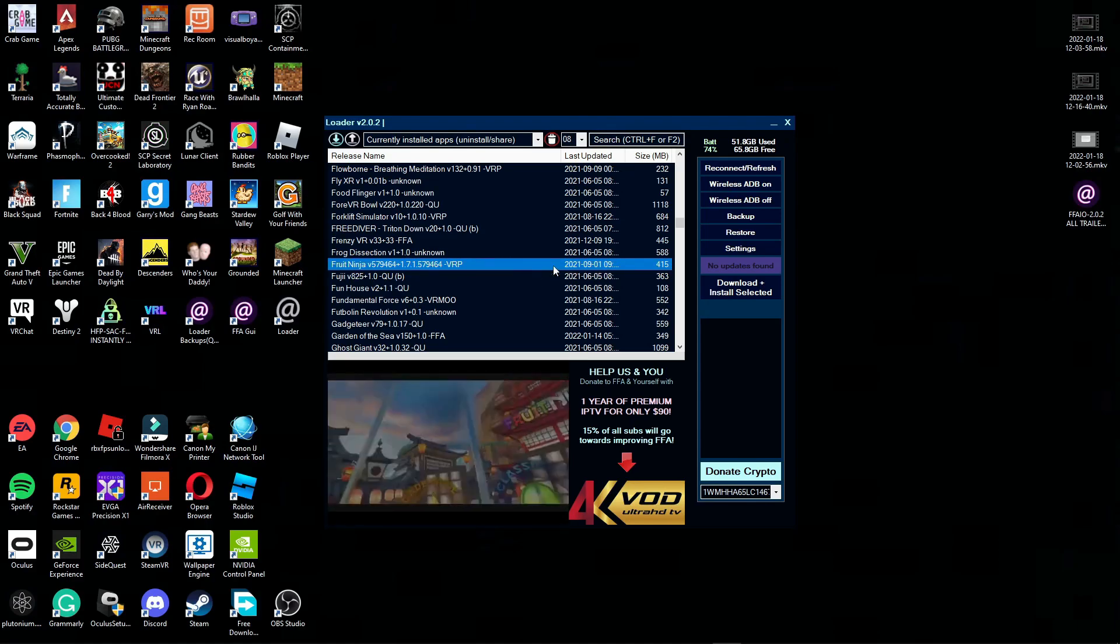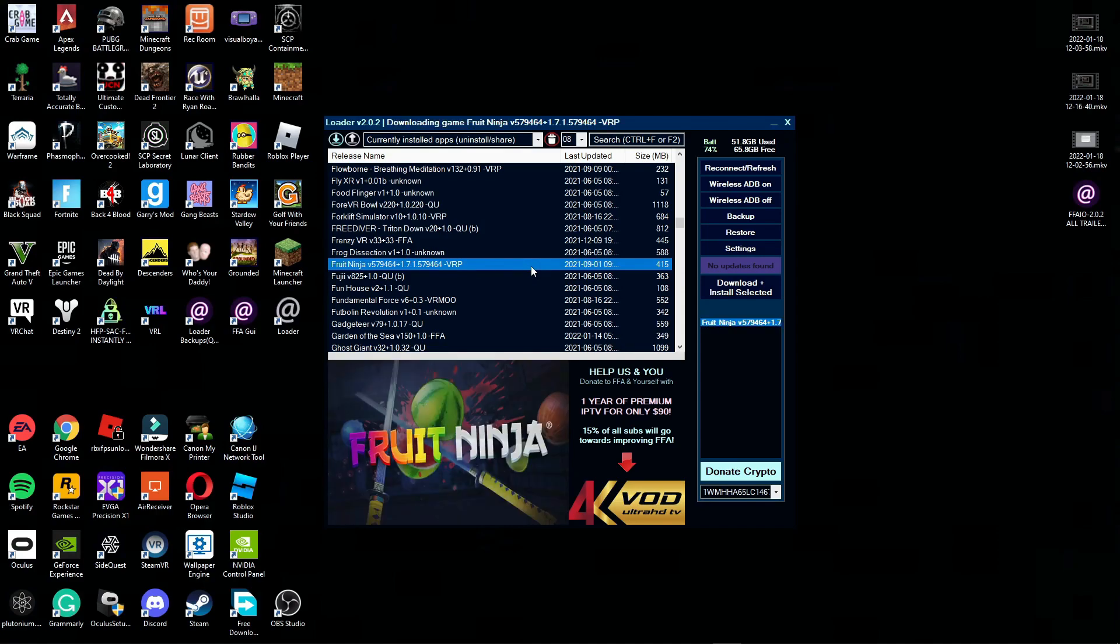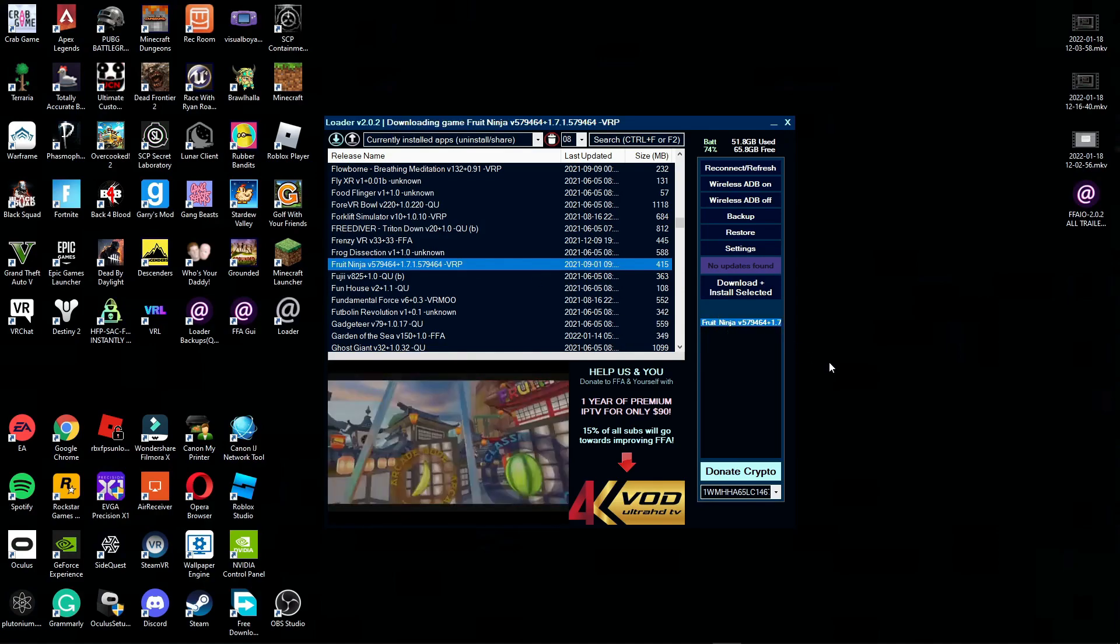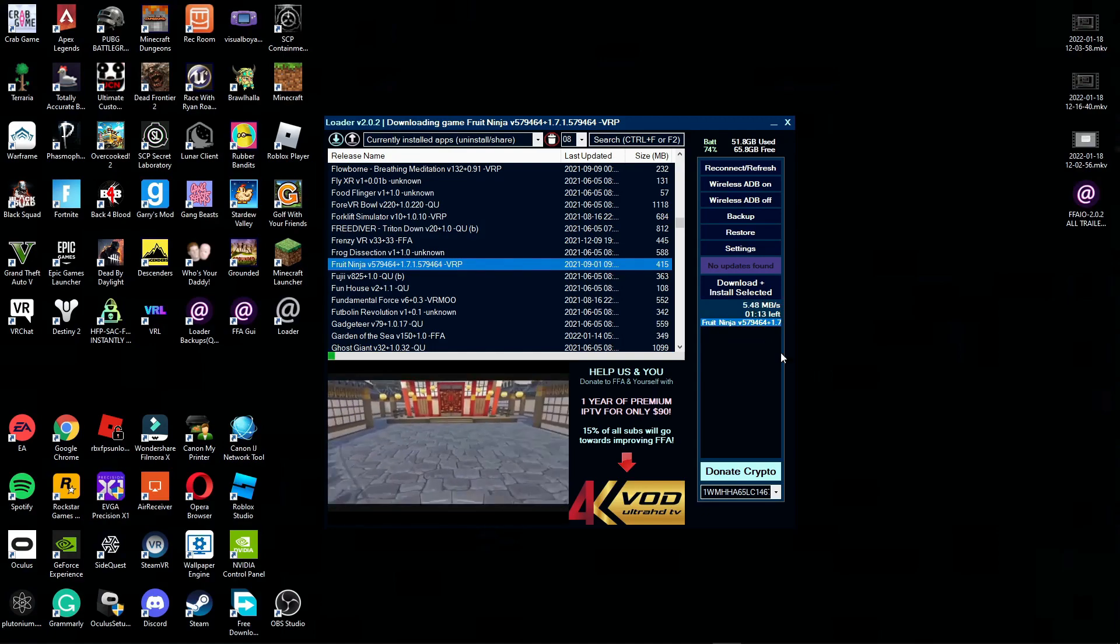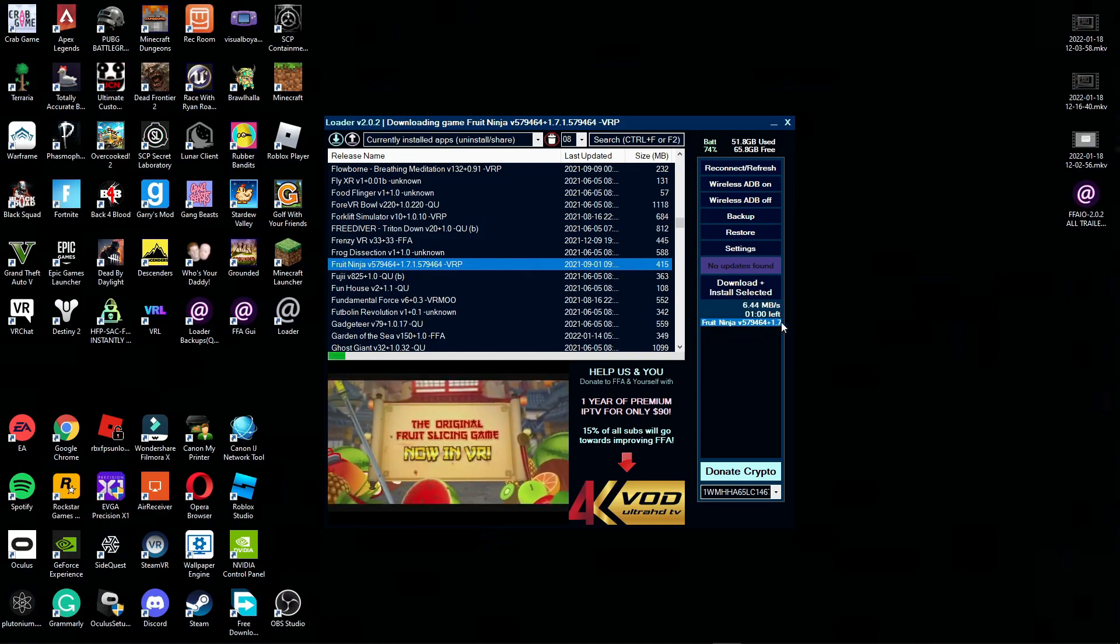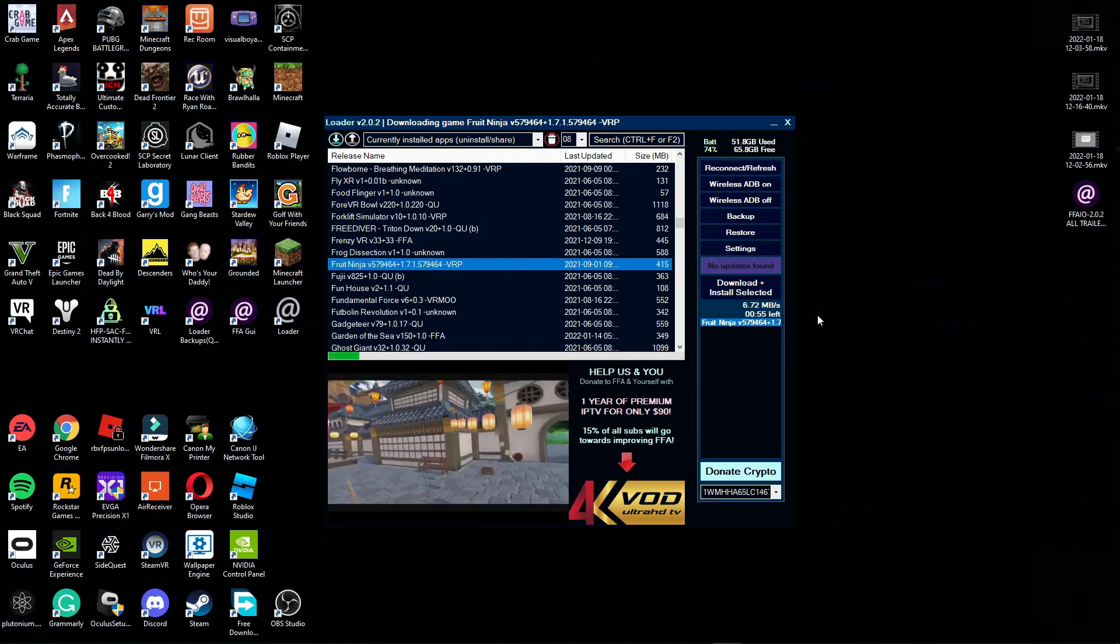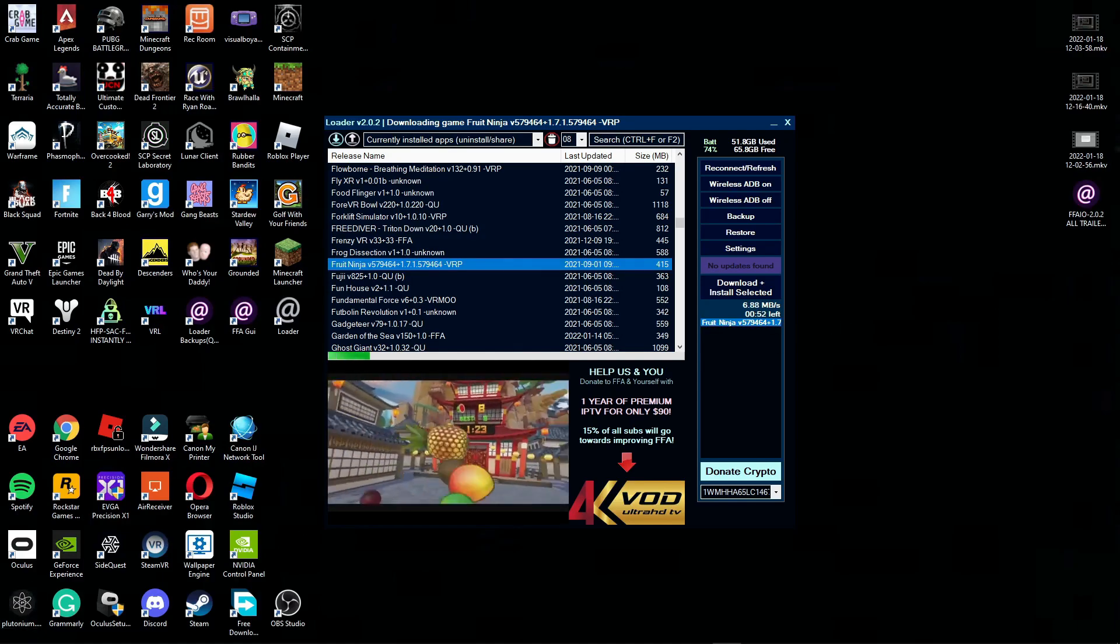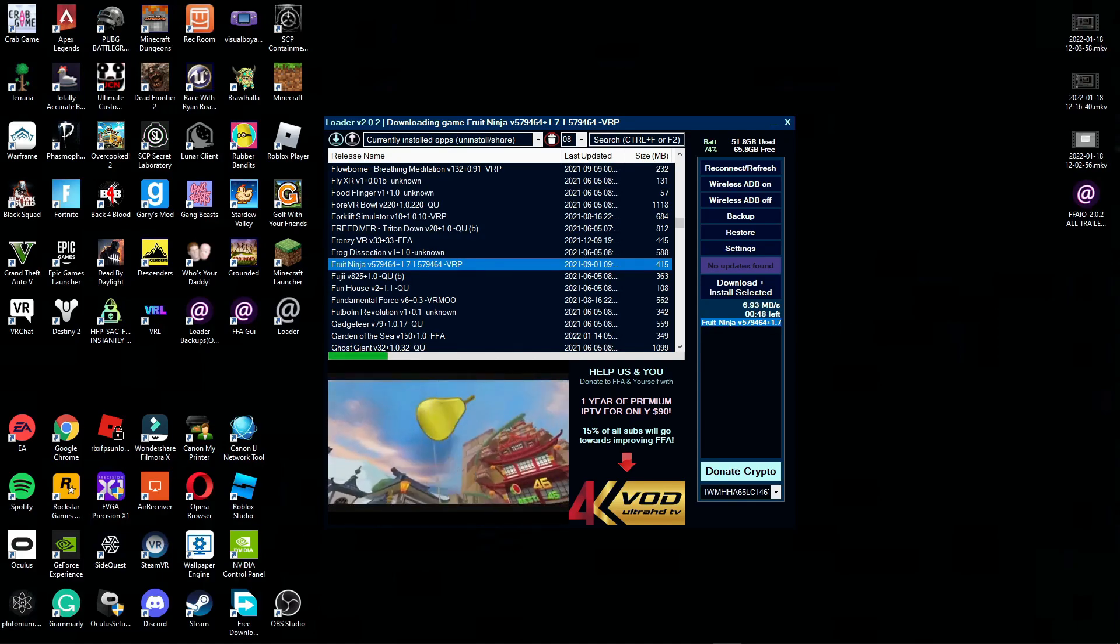From here you're just gonna double click it and it should pop up over here, and then it should be downloading the game. It's only gonna take about a minute, so I'll be back when it's done.